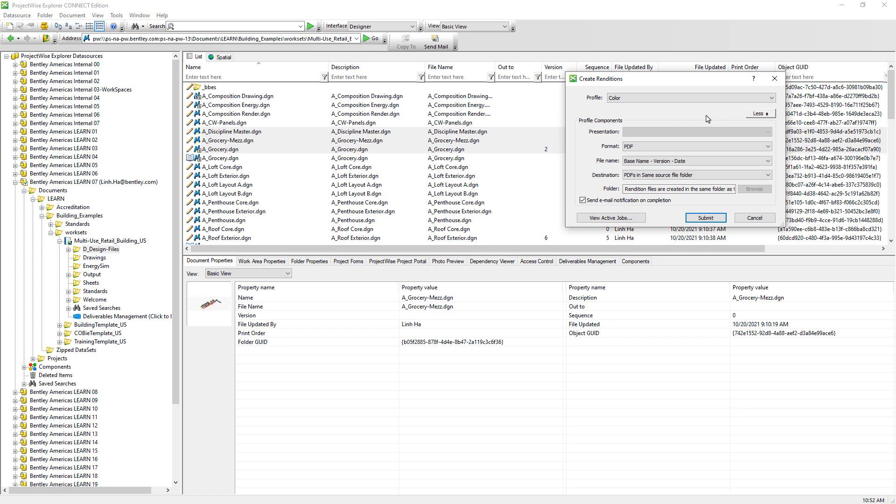For more information about setting up rendition profile, you can refer to the module iModel Composition Server for PDF in the advanced accreditation course. We can also enable email notification once the PDFs have been generated. Email notification will also be sent even if there are errors during PDF generation.